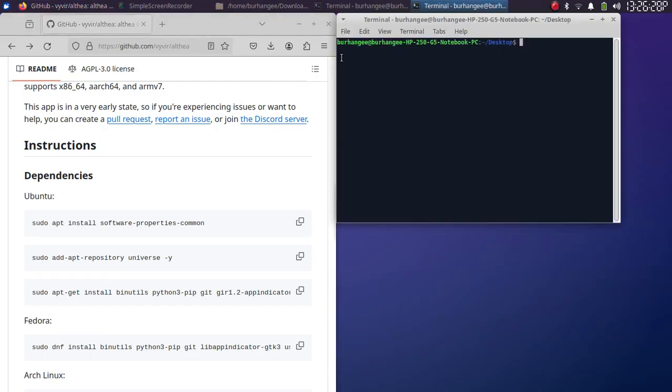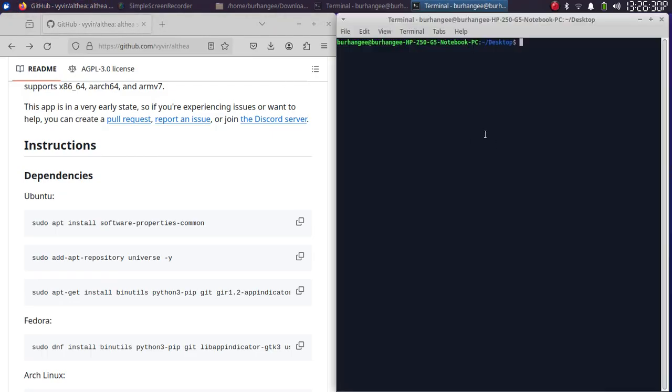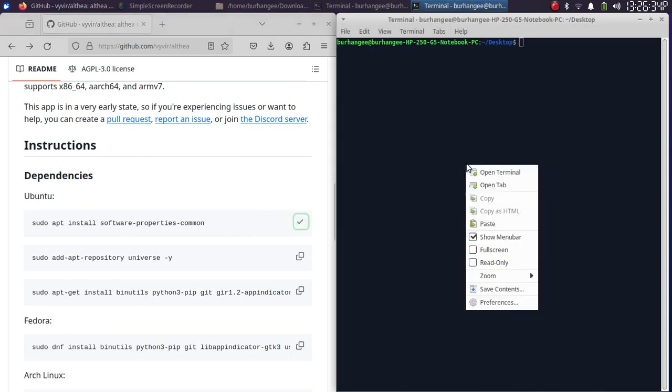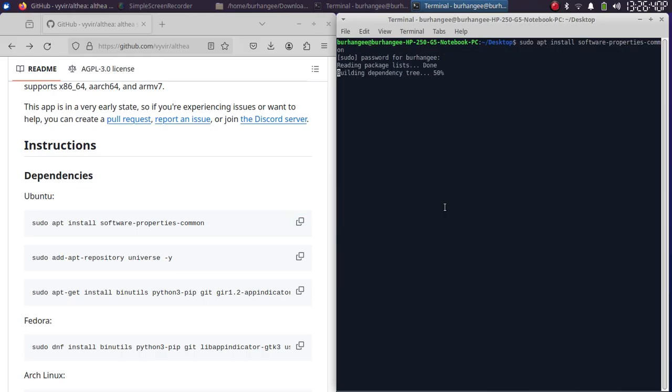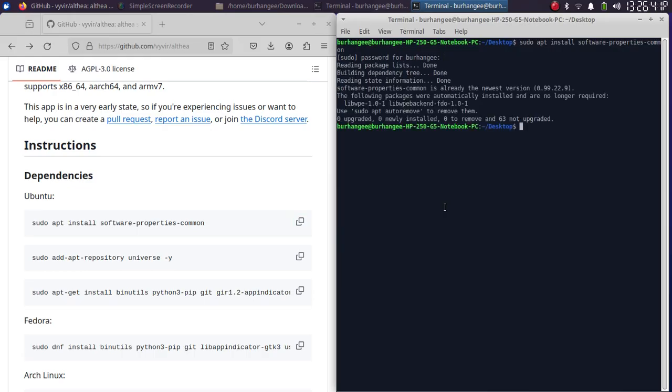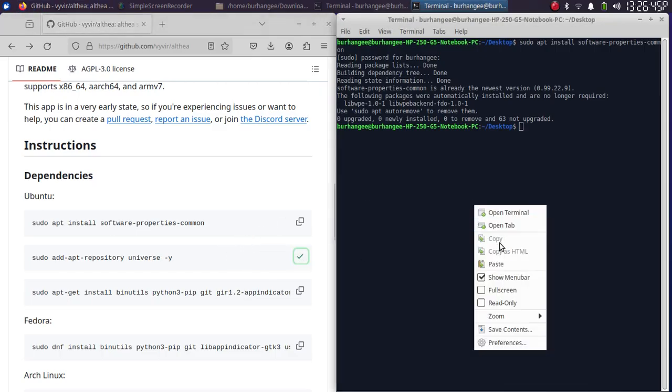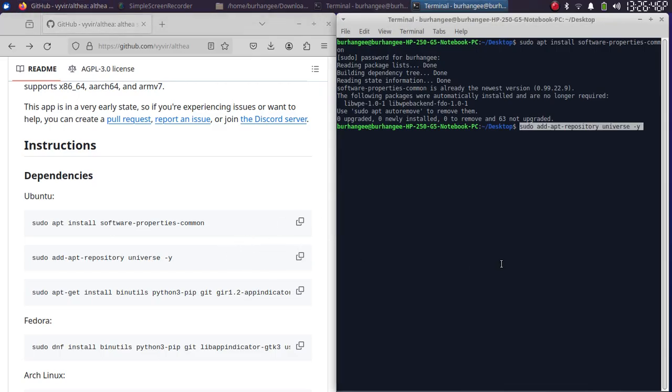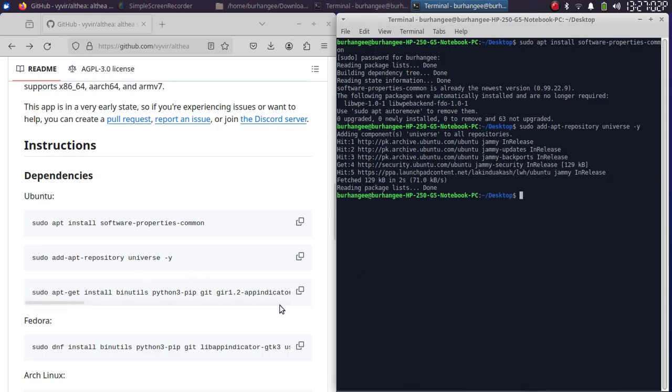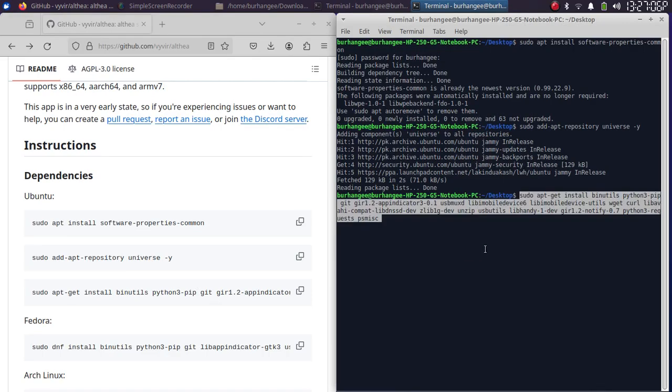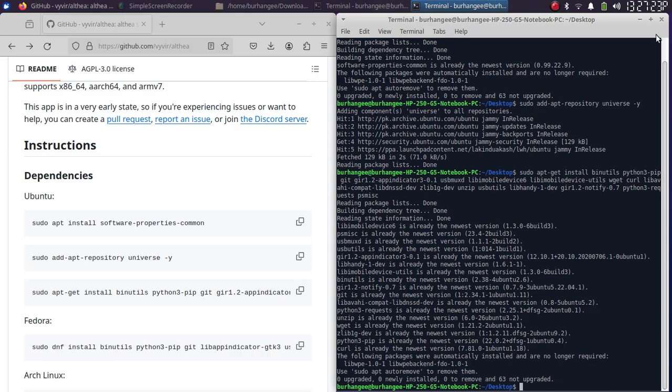Open a terminal anywhere, like for example on desktop, and then run the very first command. Simply copy it, paste, press enter, and type in your Linux password. Once it is complete, run the second command: copy, paste, enter. Once it is complete, the dependencies phase is complete. Now you can close out of this terminal.